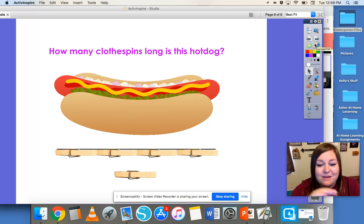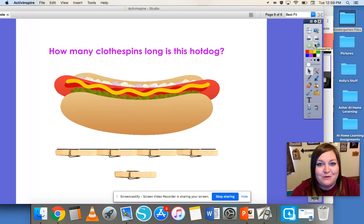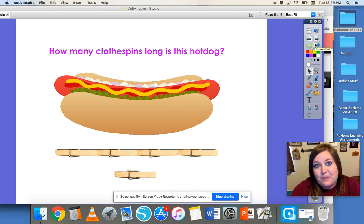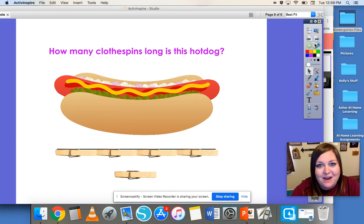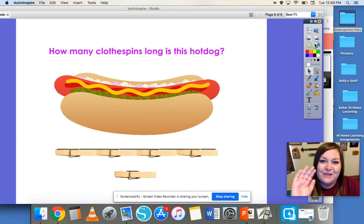I hope that you can find some fun ways to do non-standard measurement around your house and use paper clips, clothespins, blocks, or anything else to measure objects around your house. Thanks for learning with me. Bye!